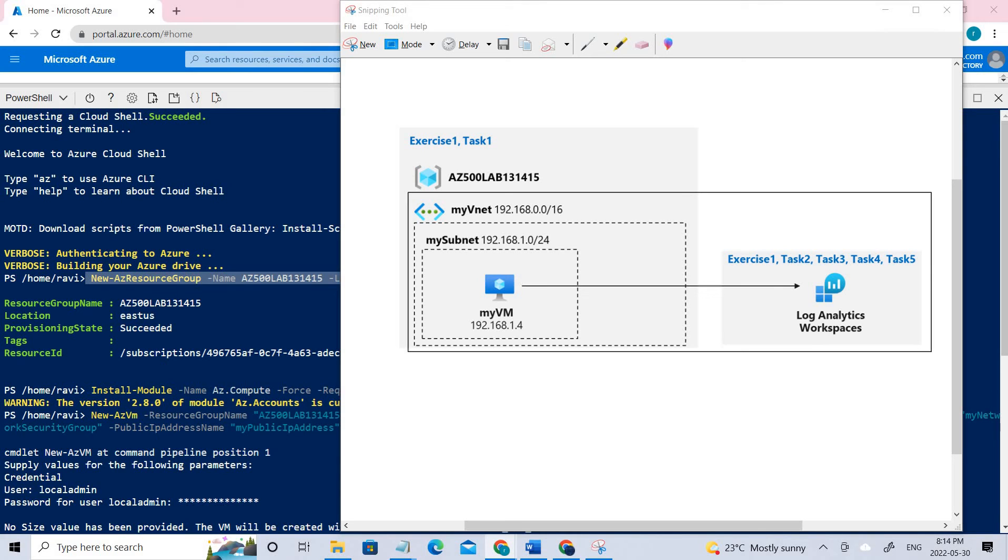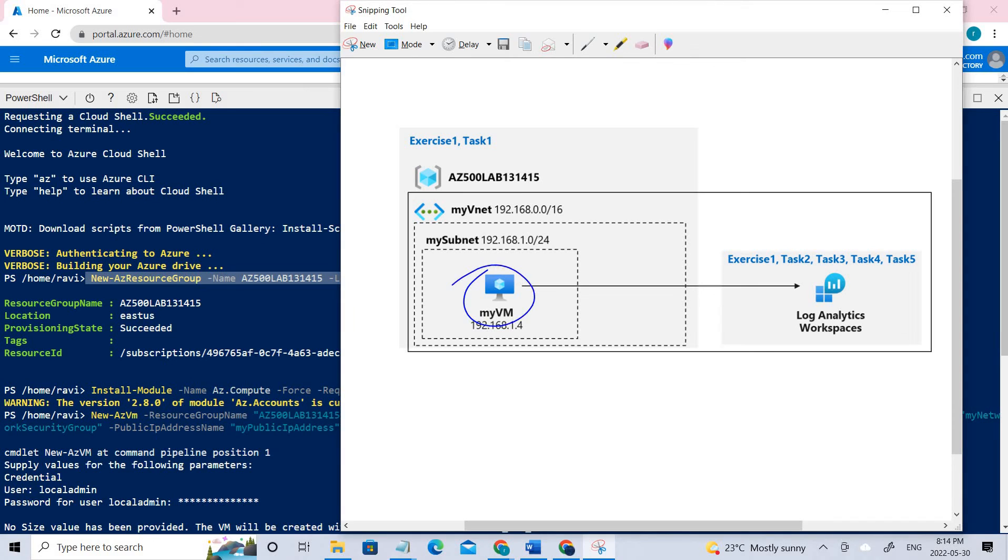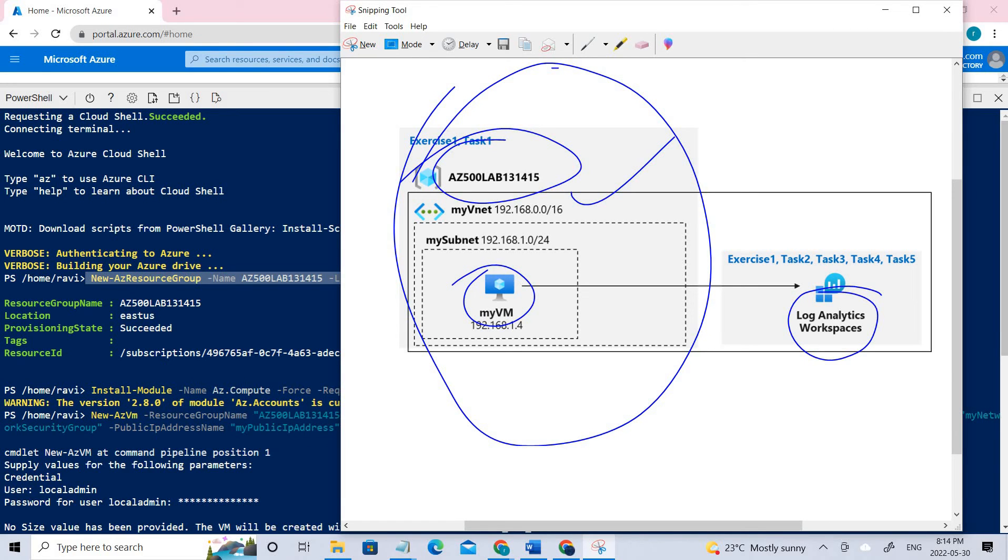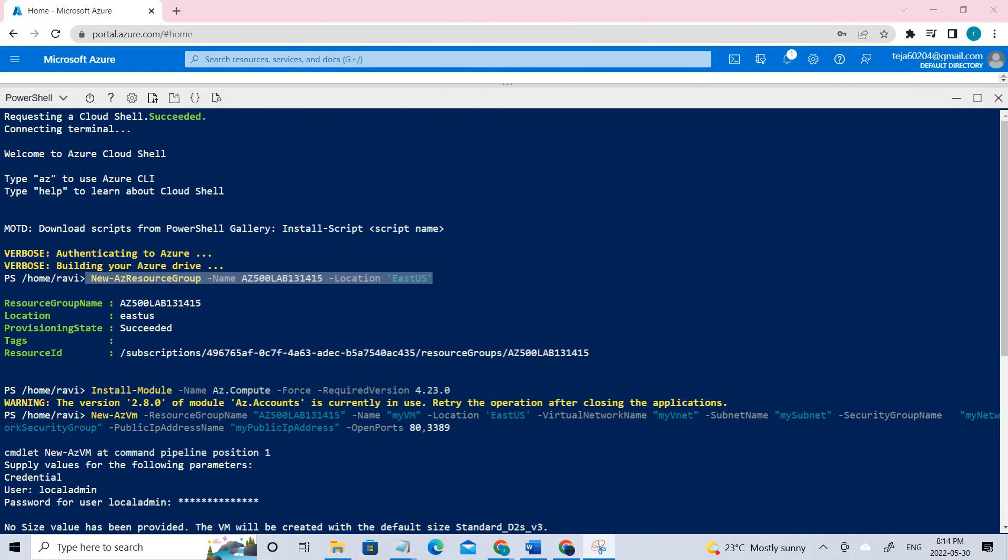So this is the information given in the docs for Azure Monitor and this is what we're going to design here. We're going to create a VM under this particular resource group and virtual network. Everything is done using PowerShell commands and then we'll be attaching Log Analytics workspace to that and try to see the logs.